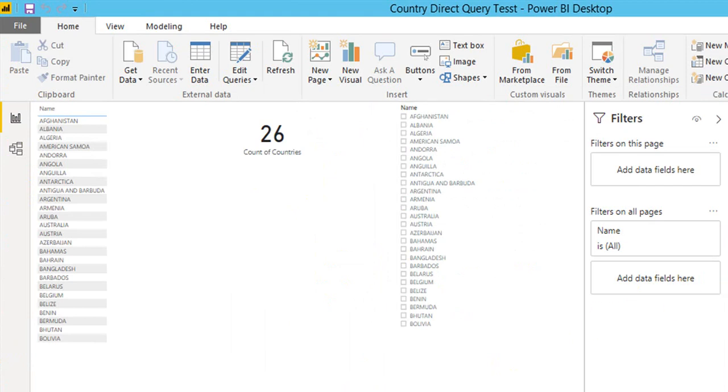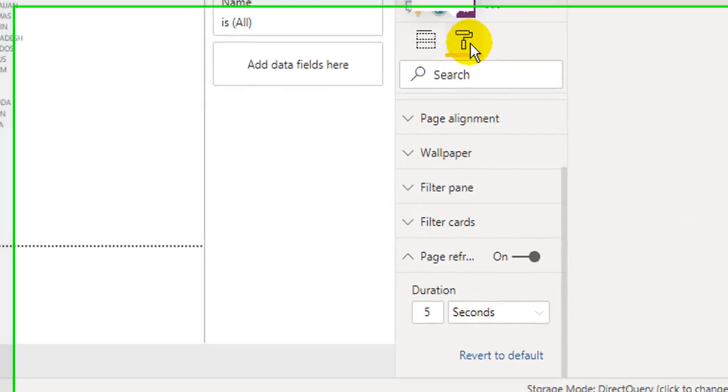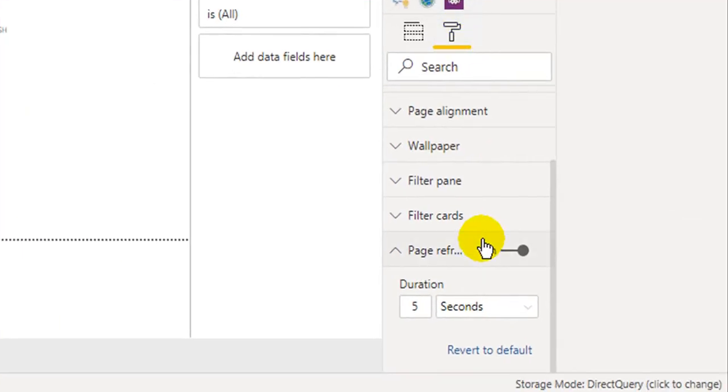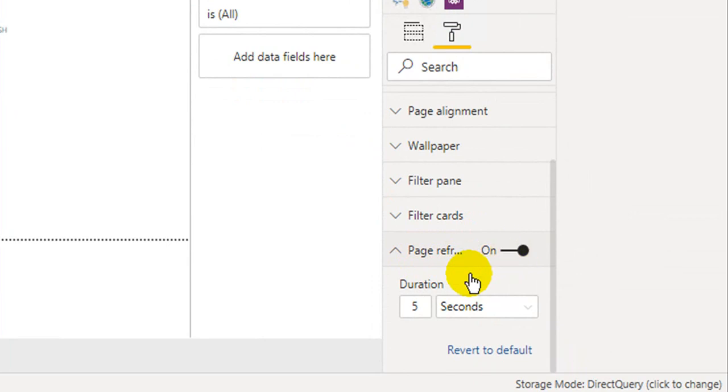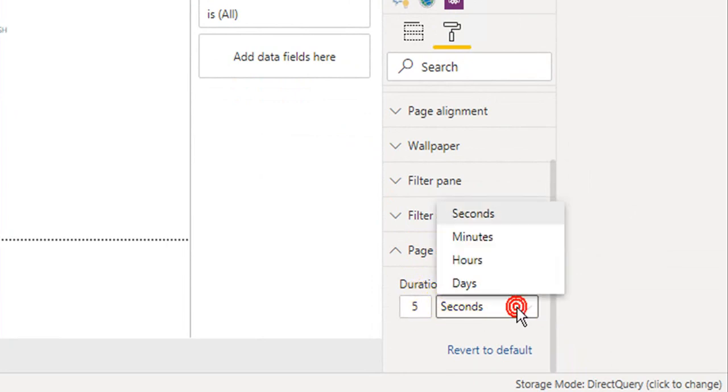Go to the formatting tab on the visualization pane. At the bottom of it, you will find an option Page Refresh. Turn it on and you will need to enter the duration here. 5 seconds, 10 seconds, or whatever you want to keep it to - seconds, minutes, hours, and even days. It's up to the user. As of now, I am keeping it to 5 seconds.